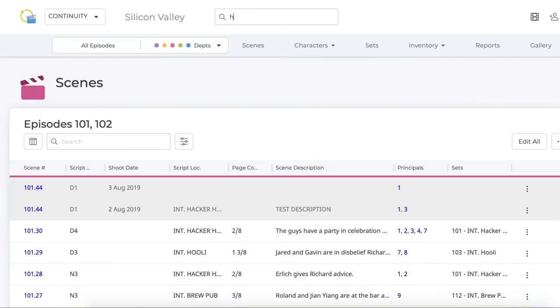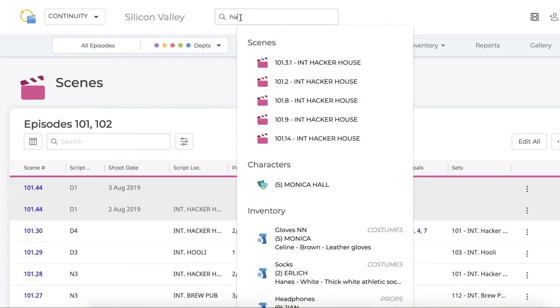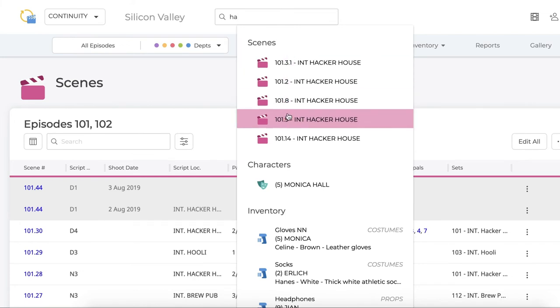A smarter, faster search function delivers quick results that span across your whole project instantly.